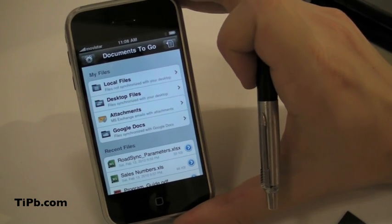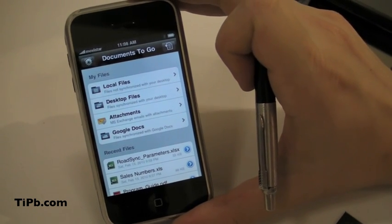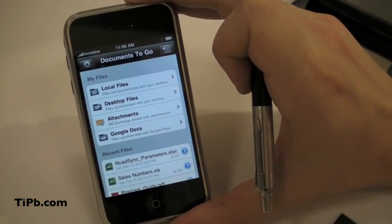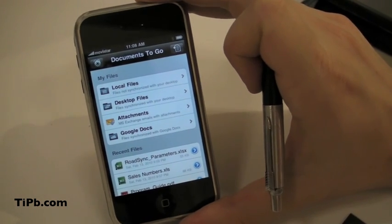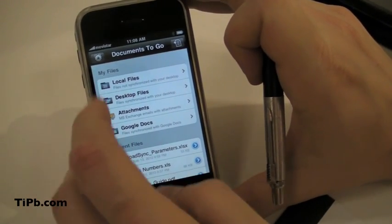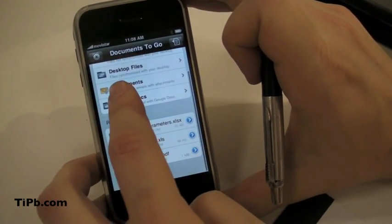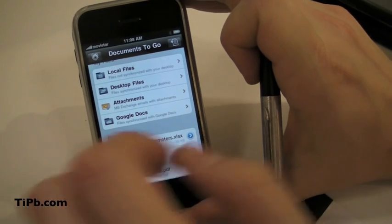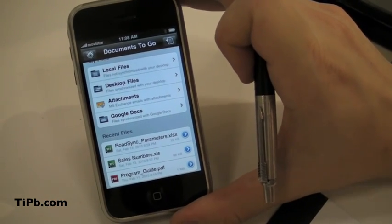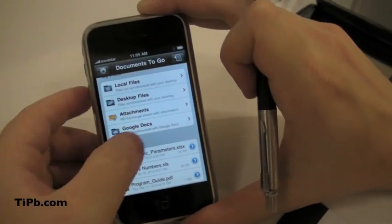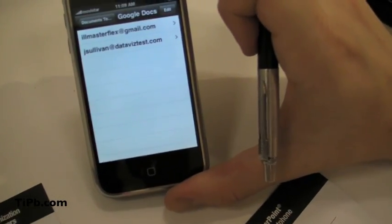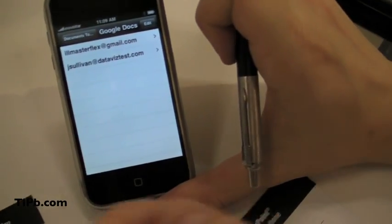Cloud is good, but most users — and especially businesses — store things on their computer and they want to just transfer them over but keep things in sync. The desktop sync is on both Mac and PC. Especially with the iPhone being an Apple product, Mac is a very important platform for us.